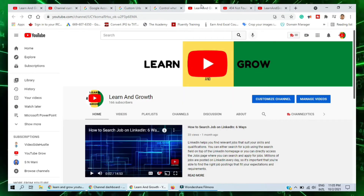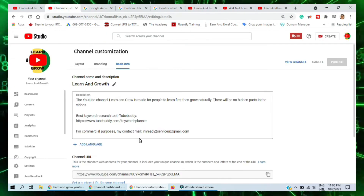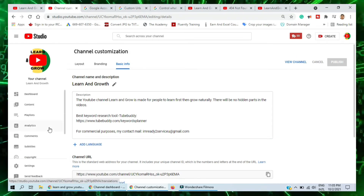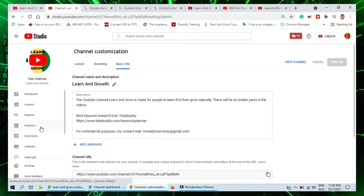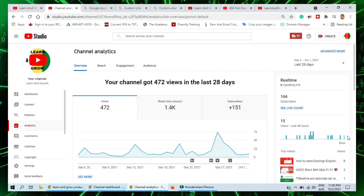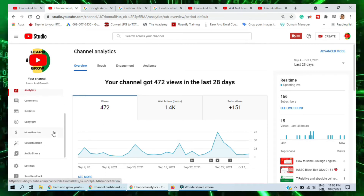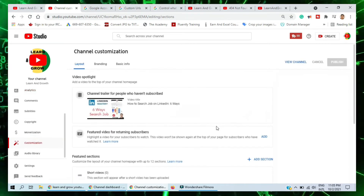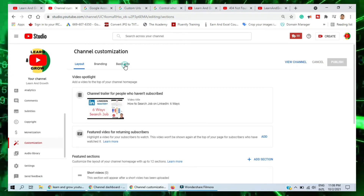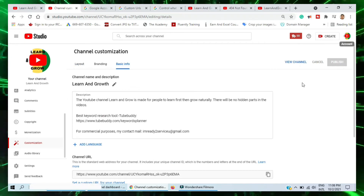To do this custom URL, you need more than 100 subscribers. If you check my subscribers, you can see I already have 166 subscribers, and some people are still watching. So I want to change the custom URL. I click Customization, then go to Basic Information. There are also some other ways to do this.